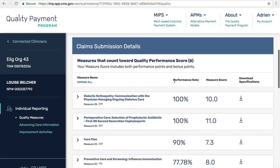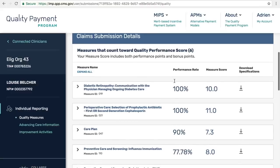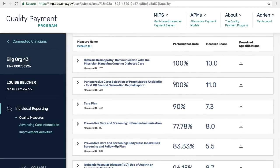Below is the claim submission detail area. You'll see the first section contains the six measures that were deemed to have scored the highest. For each measure, we use the exact same layout as we use for other quality submission methods. You'll see each measure will receive a horizontal bar; the measure name and measure ID will be listed; the performance rate received will be listed; a projected measure score summary will be here; and specifications are available for download.